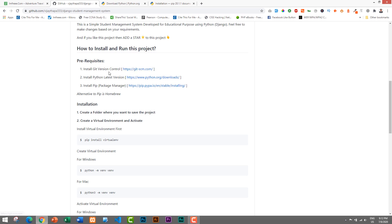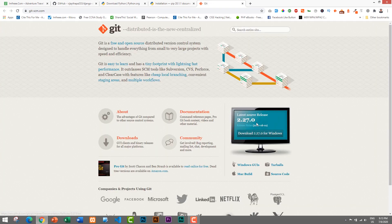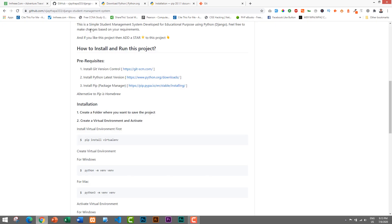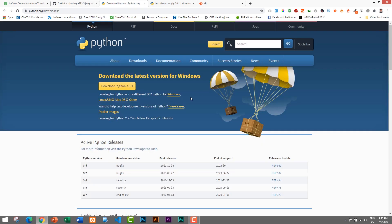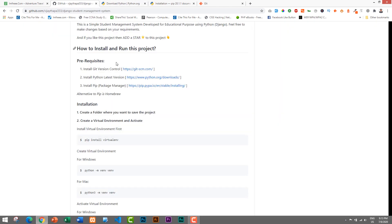There are some prerequisites. First, you need to download and install Git version control. If you go to this link you can download and install it — it's pretty easy, like installing any other application. Similarly, you will also need to download and install Python. Download the latest version, just click the download button and install it.